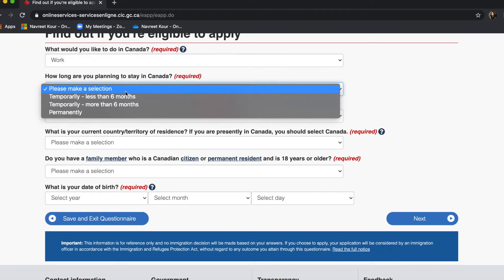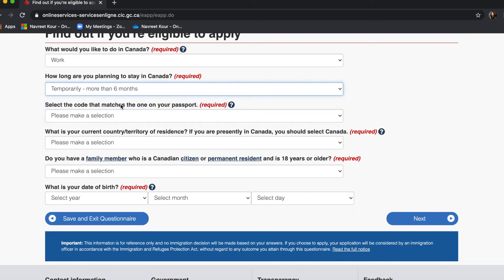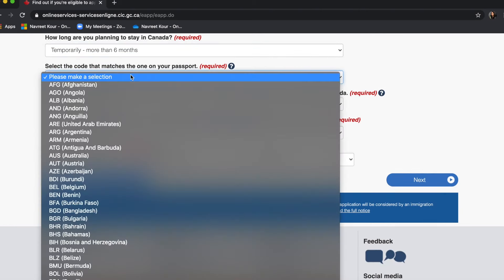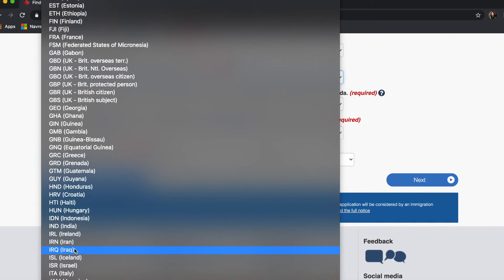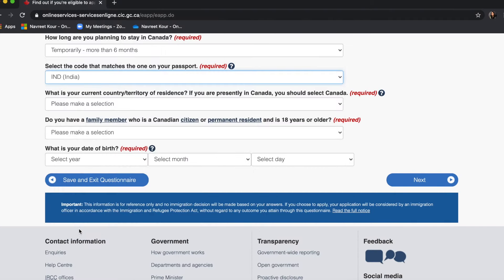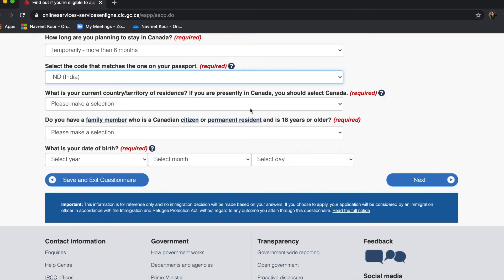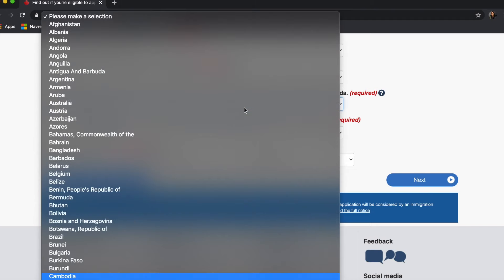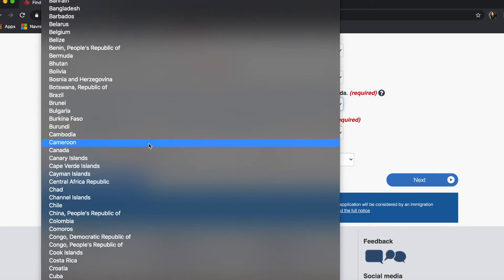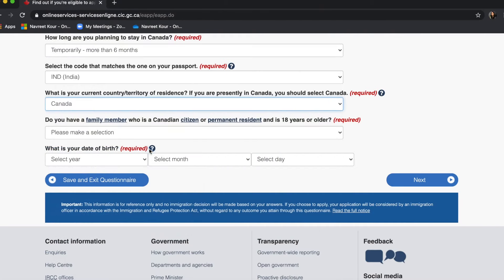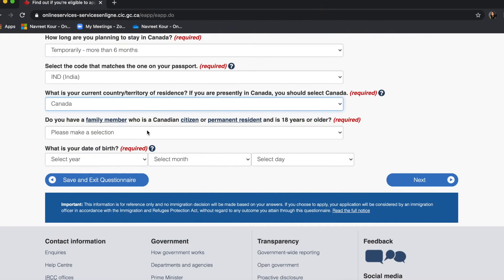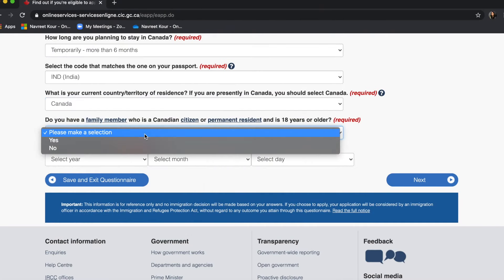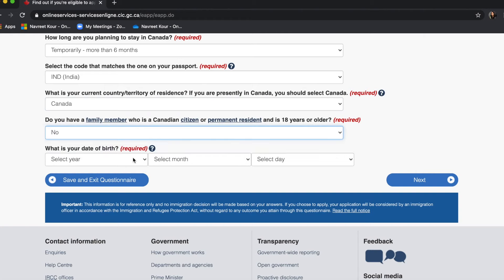For 'How long are you planning to stay in Canada,' I'll say temporary, more than six months. For the country code that matches your passport, in my case it's India. For 'What country or territory of residence are you in' — since I'm presently in Canada, I'll select Canada. Then 'Do you have a family member who is a Canadian citizen' — no — and then your date of birth.